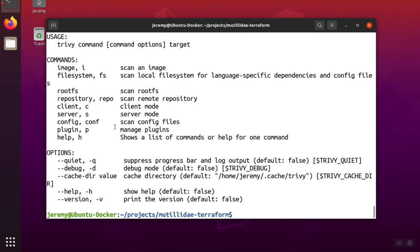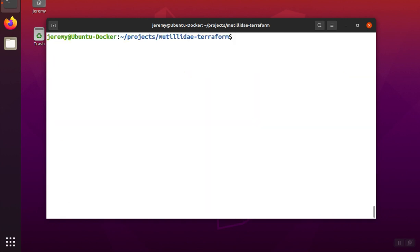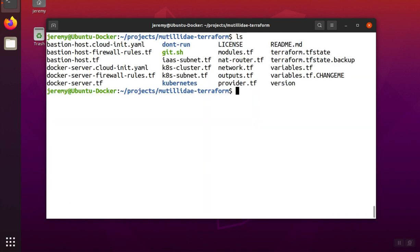Trivy's option to scan config files works well on Docker files, but it also works on Terraform files. This project has a lot of different Terraform files in it, we'll use it as an example.